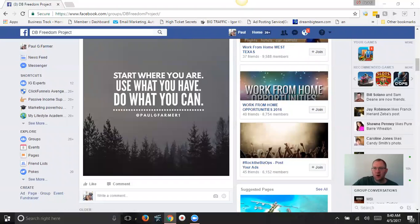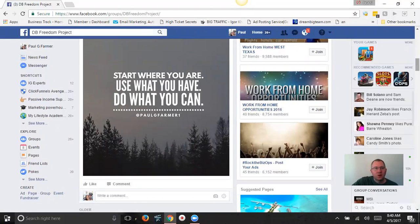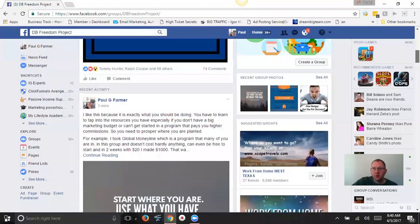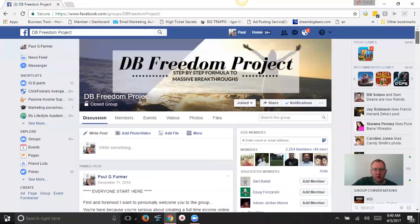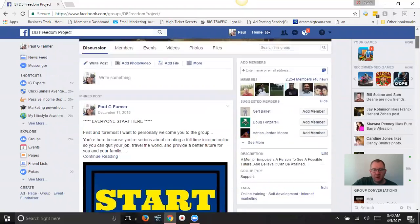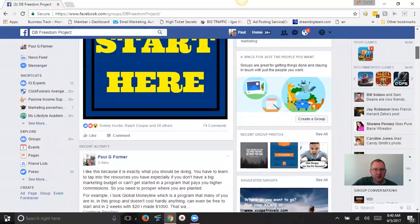Hey, what's up, guys? It's Paul Farmer. And this is the DB Freedom Project I'm on here. It's a coaching group where we provide you with step-by-step training, help you get massive results online.